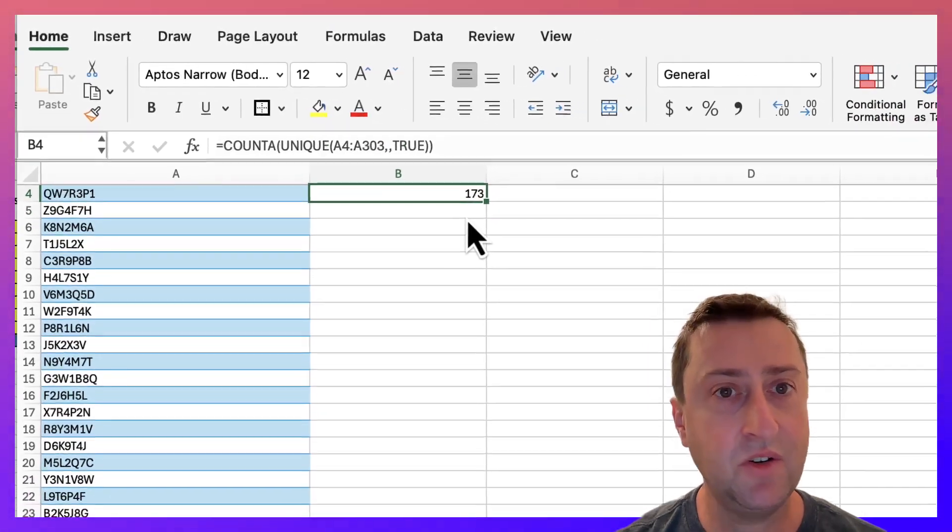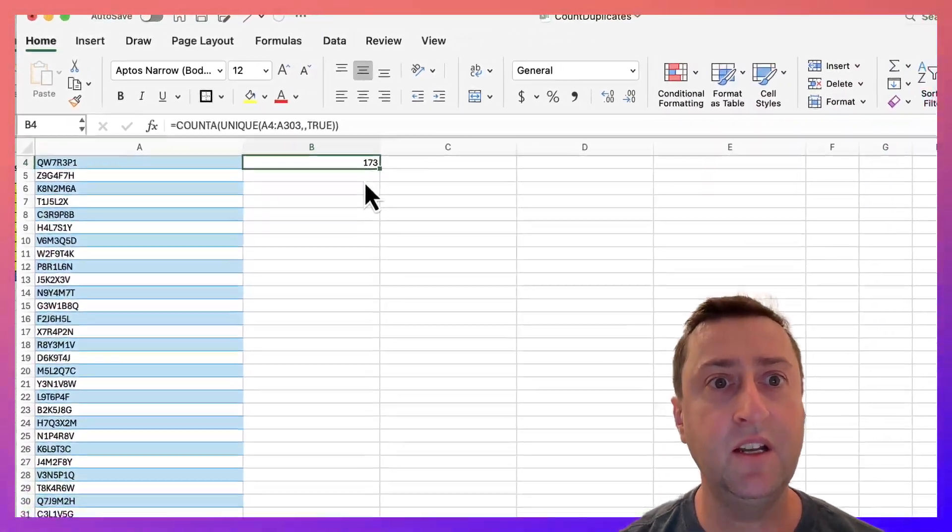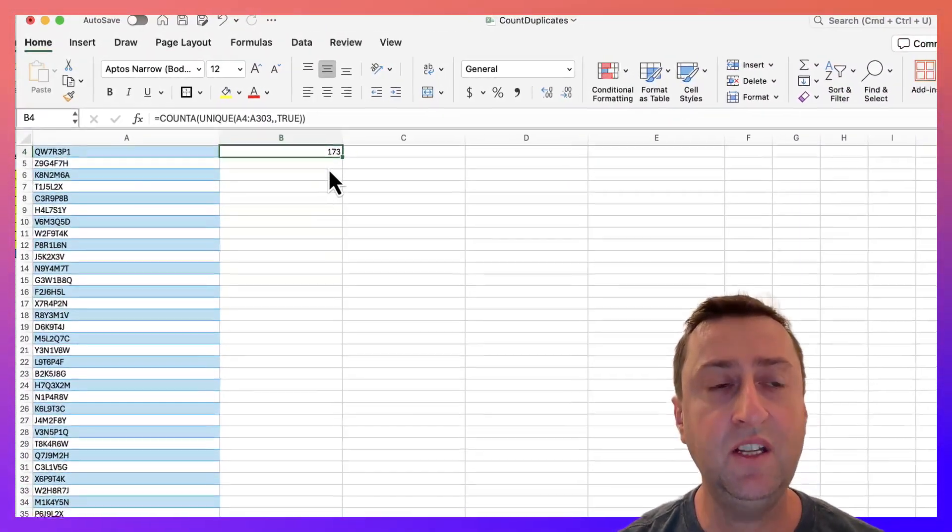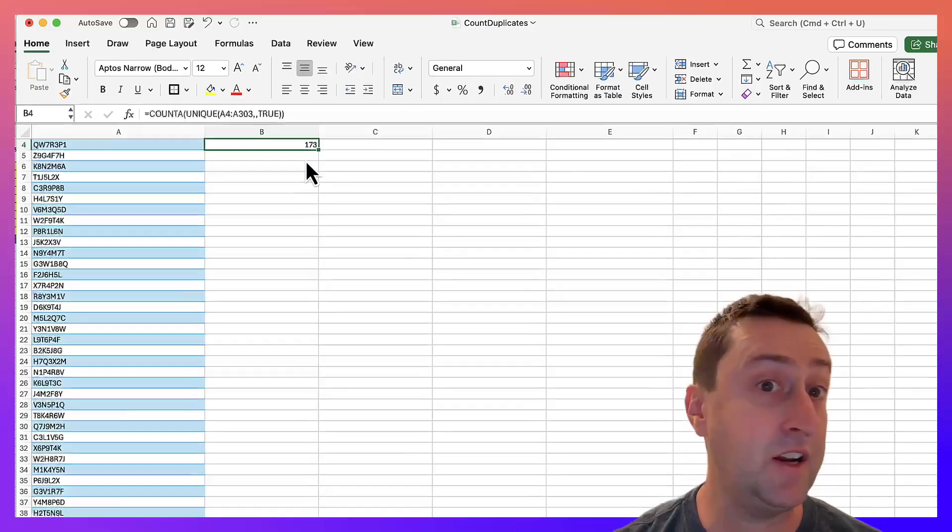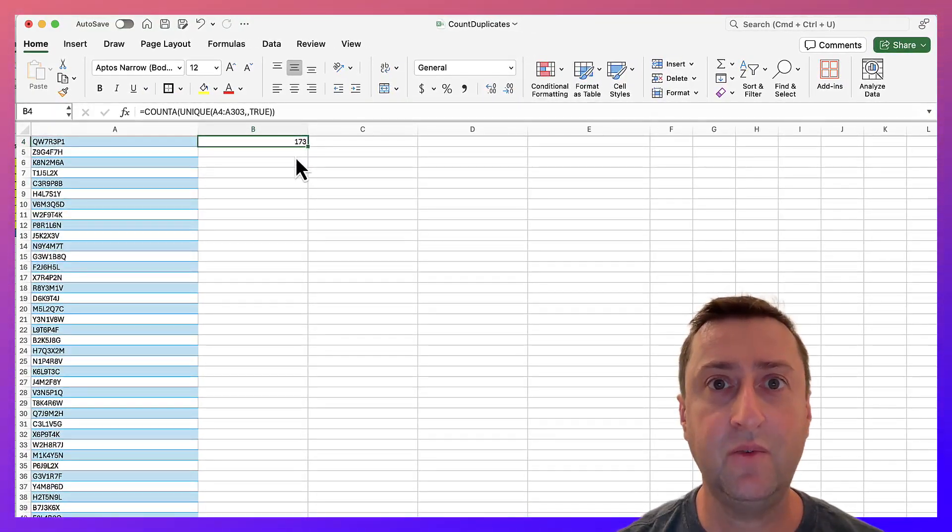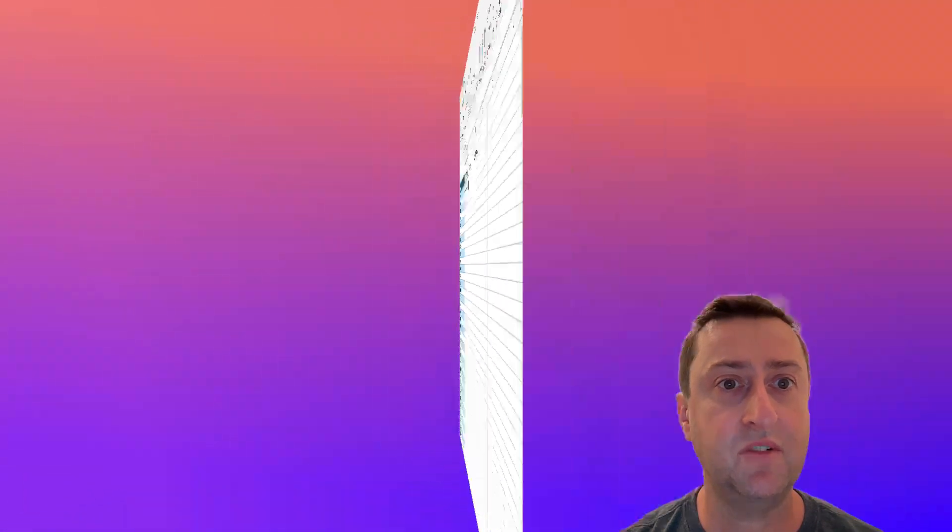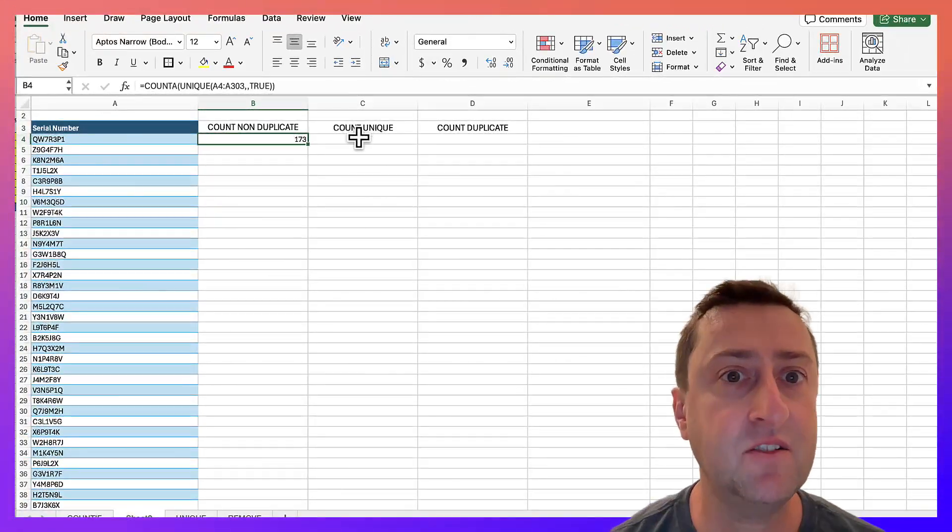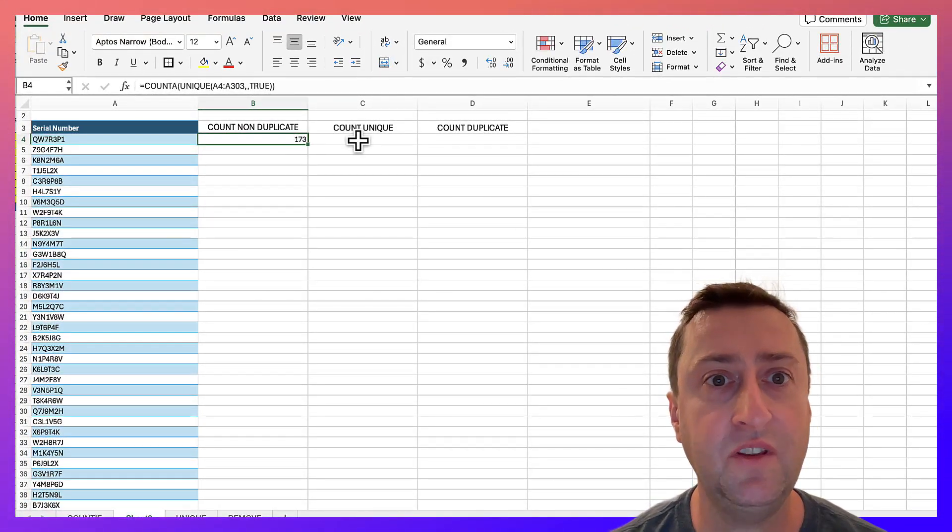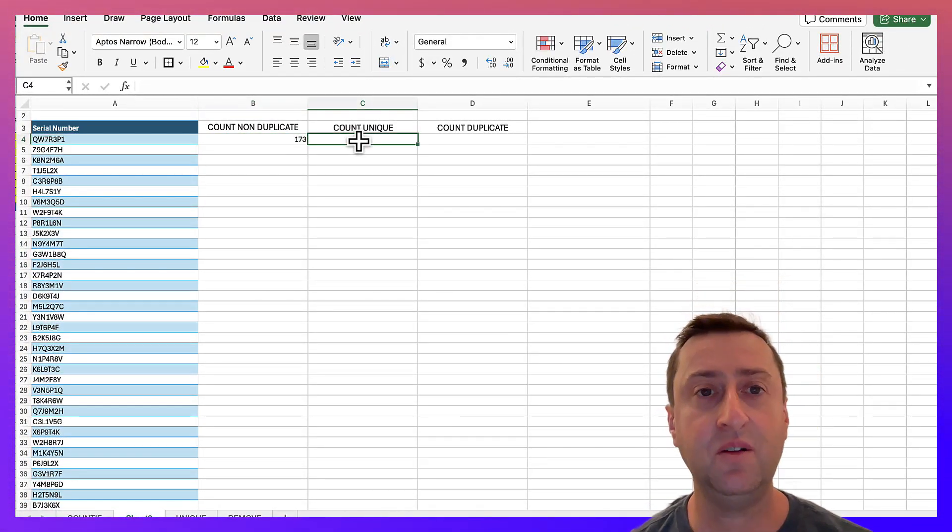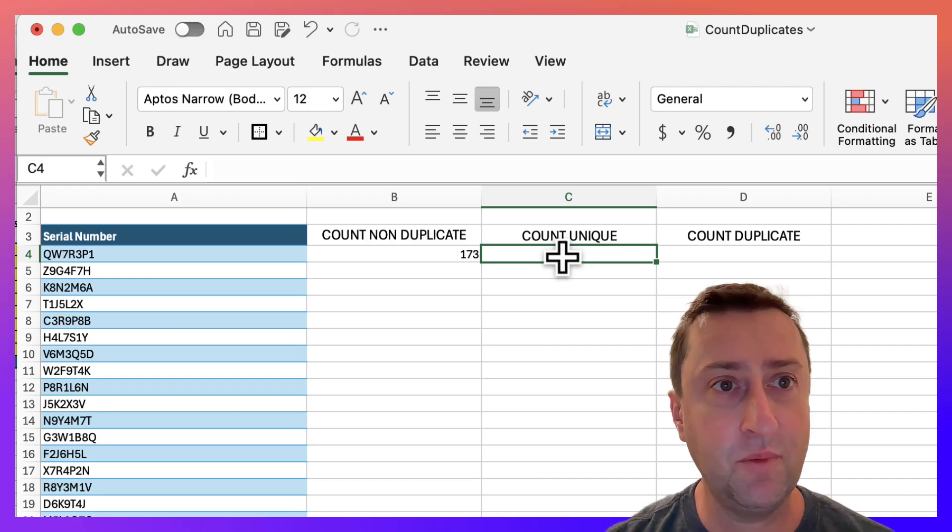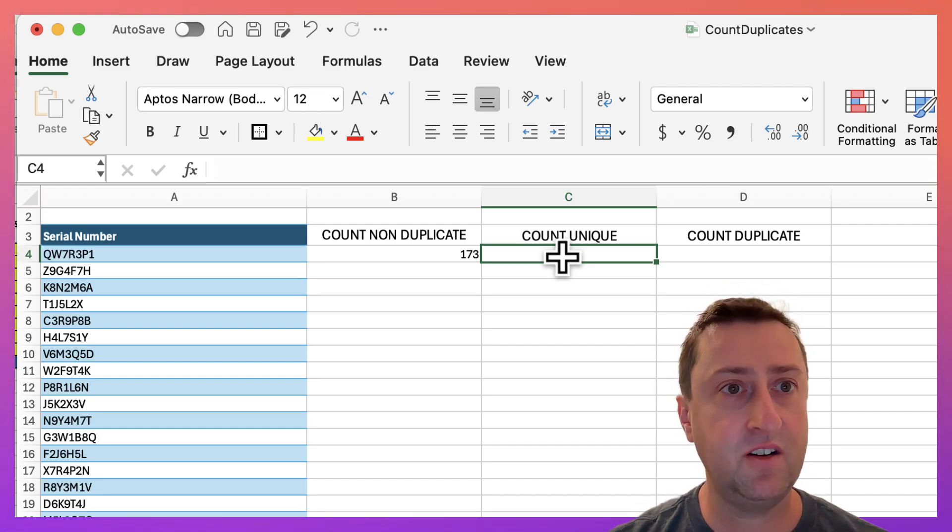This returns 173 unique, or I should say 173 values which appear only once in our list of serial numbers. Next we want to count the number of unique serial numbers. It's going to be very much the same formula. Let's get started.